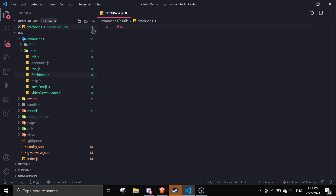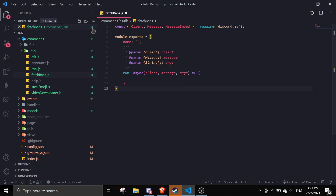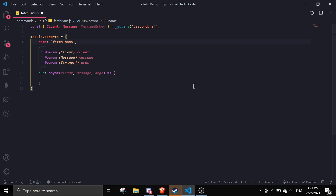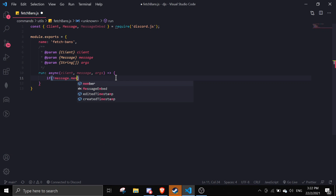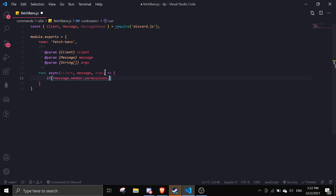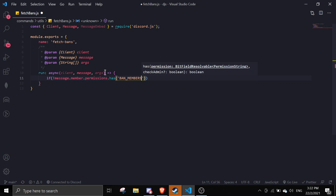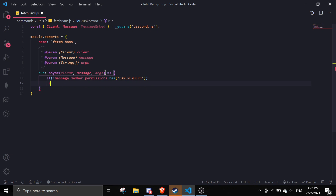Let me start by doing the basic setup. I'm going to call this 'bans' or 'fetchBans'. First we're going to check if the member has permission to use this command, so we're going to do: exclamation mark, message.member.permissions.has('BAN_MEMBERS'), and then we're just going to return.